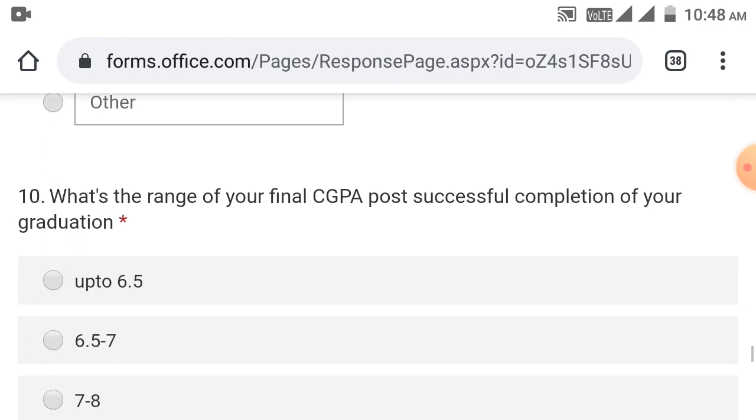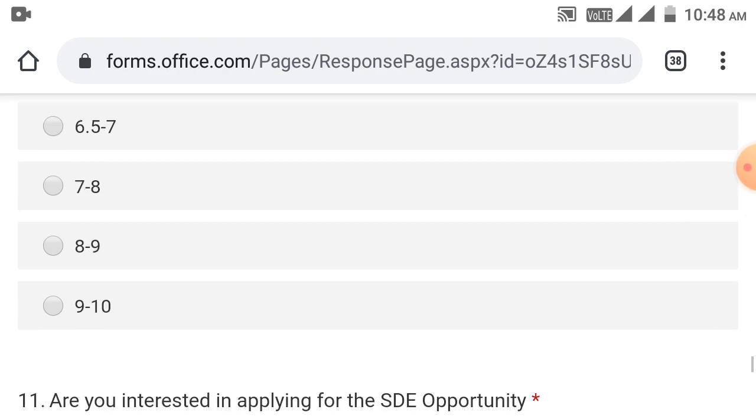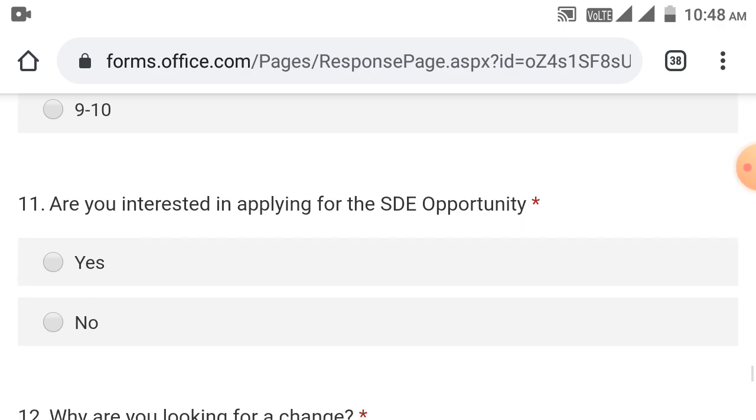What's the range of your final CGPA post successful completion of your graduation? You need to enter your final CGPA. Options are 6.5 to 7, 7 to 8 CGPA, 8 to 9 CGPA, 9 to 10 CGPA. You need to fill this in. Next question.